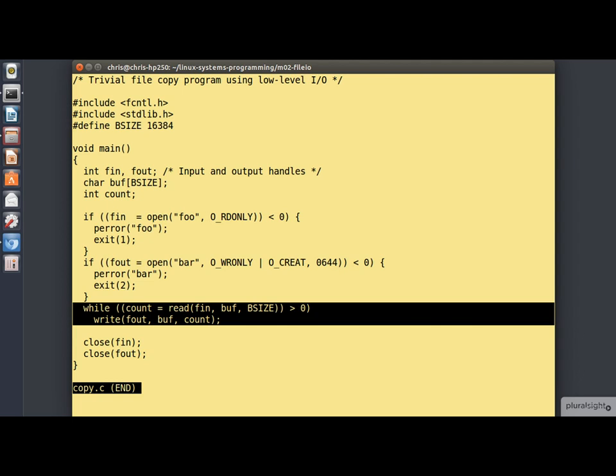If it is in the body of the loop, which is just that one write statement, we write that number of bytes out to the output file. And we continue to loop until the read returns zero, telling us that we've reached the end of the file.